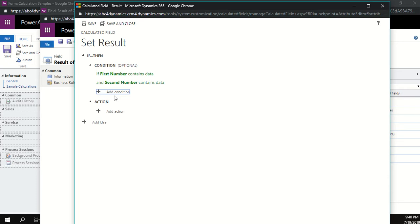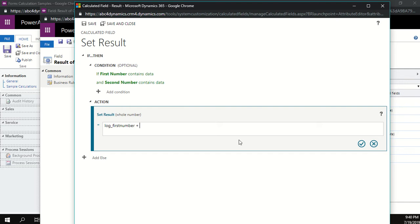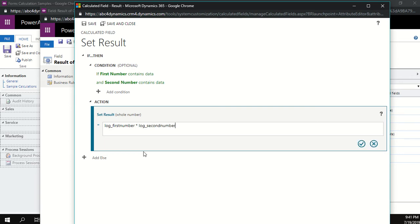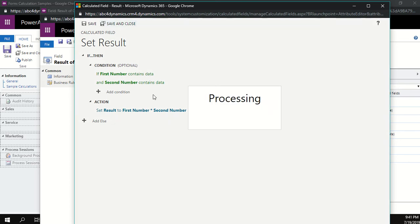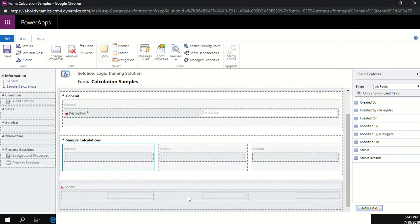For the action — the actual calculation logic — click the plus, type 'first number', then an asterisk for multiplication, then 'second number'. Select second number and click the tick, then save and close. Our calculation logic is now configured on the field. Back on the form, rename the section to 'Multiplication' by clicking change properties. Save the form, refresh with F5 to get the fields visible on the right-hand side.